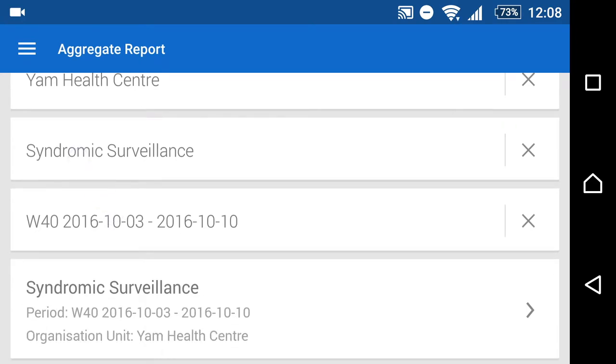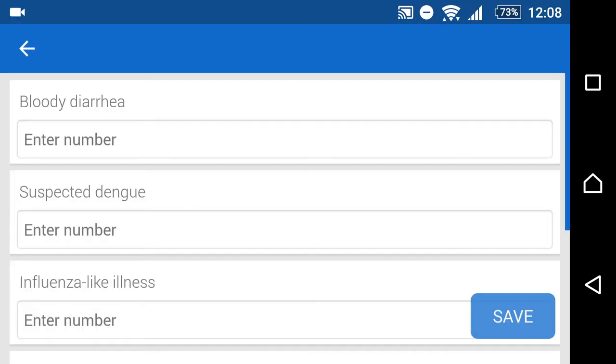This will allow us to proceed with the rest of the data entry process. After we select those three parameters, we can then enter our data.